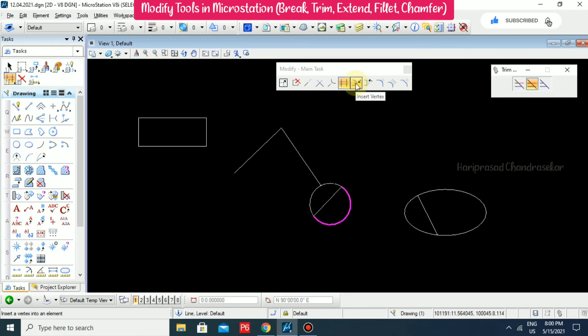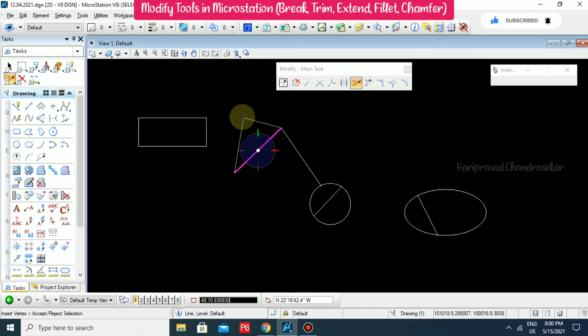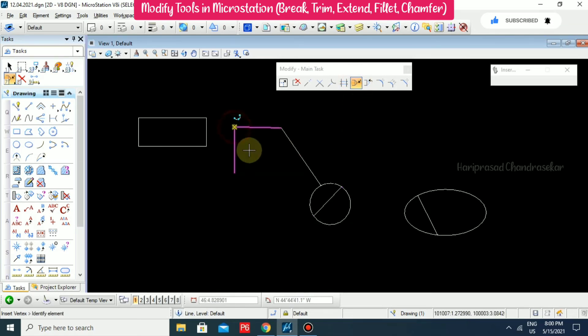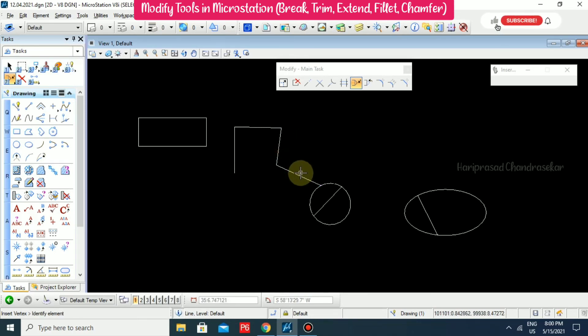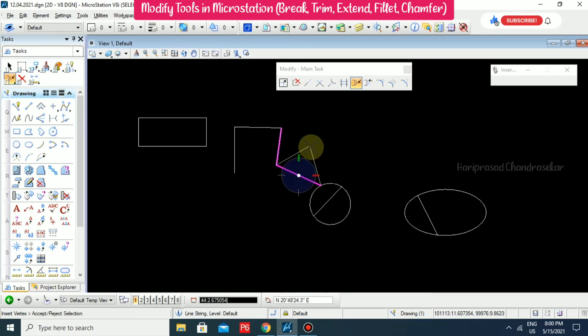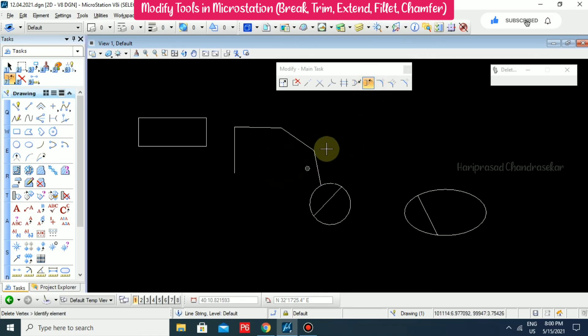We also have Insert Vertex, where you can insert a vertex wherever you want. And there is also Delete Vertex to remove a vertex.